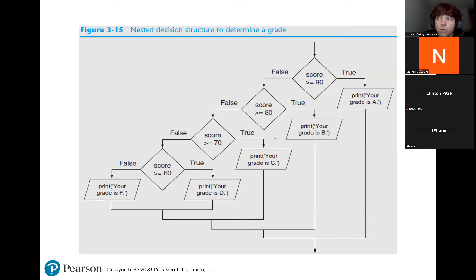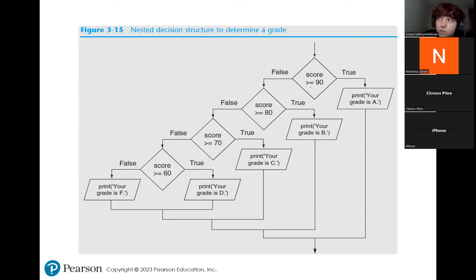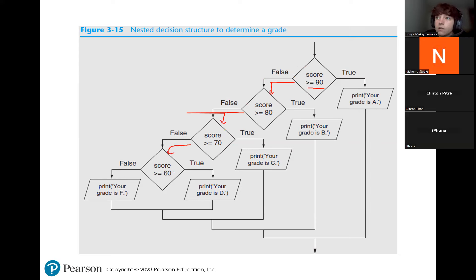Here's an example of checking a student's grade. If the score is greater than 90, print grade A. If not, move to the next: if score is greater than 80, print B. If not, move to C. Then check for 60. If the score is less than 60, print grade F. This is just how your flowchart would look if you wanted to code a grade-determination program using elif.